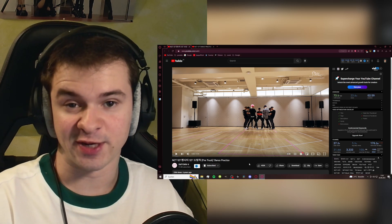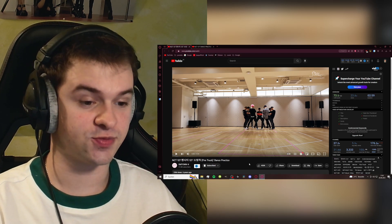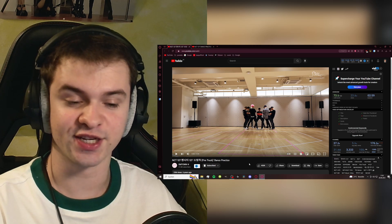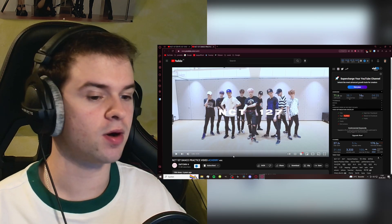Hey guys and welcome or welcome back to my channel. Today I'll be checking out the dance practices to NCT 127, Fire Truck and Cherry Bomb.